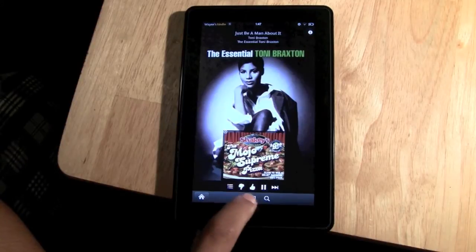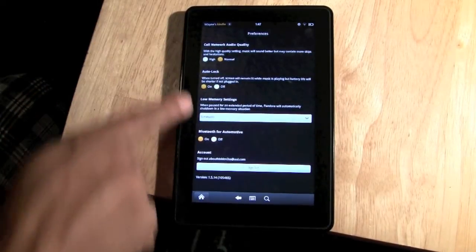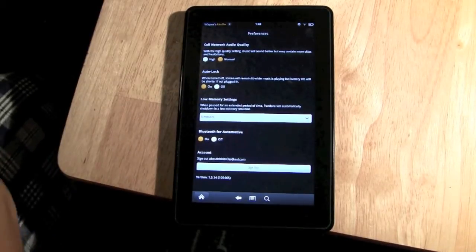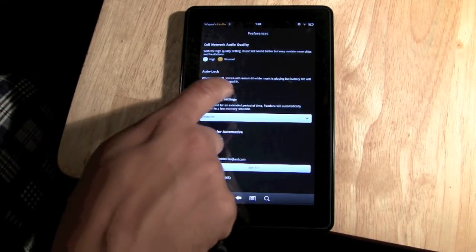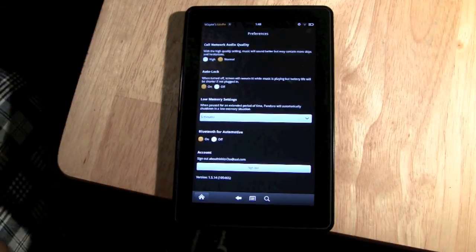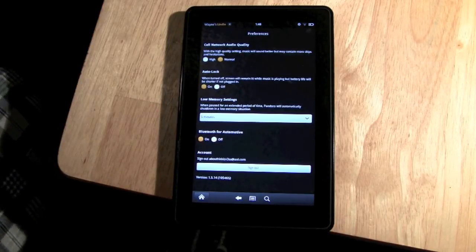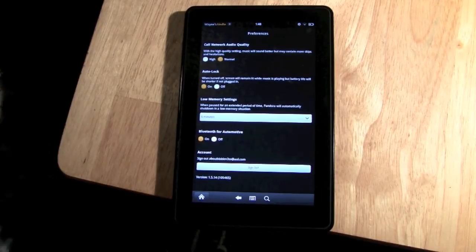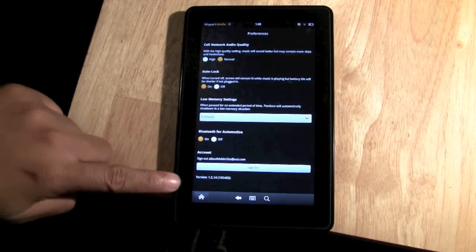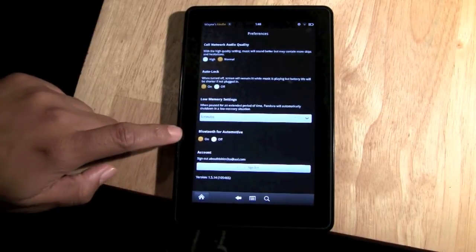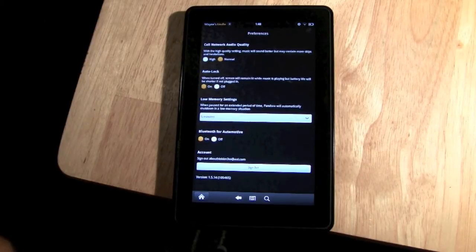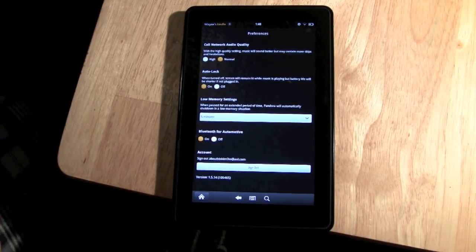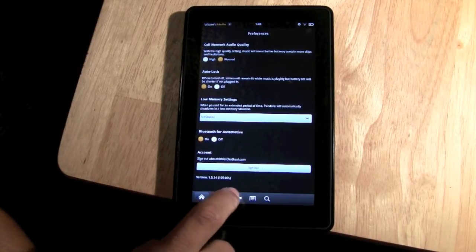We have our preferences, where you can actually set it so that when the Kindle goes to sleep, it'll continue to play music through Pandora. If you turn it off or hit no, then as soon as the Kindle goes to sleep it'll automatically shut down Pandora. You can keep it open, which I think is cool. Here's the sign out — if you want to log into a different Pandora account, you'll do it right here. We also have Bluetooth for automotive, so if you have a car that accepts Bluetooth and Pandora, this should work. Pandora doesn't have regular Bluetooth so you can't sync most Bluetooth devices, but this is an exception for automotive devices.